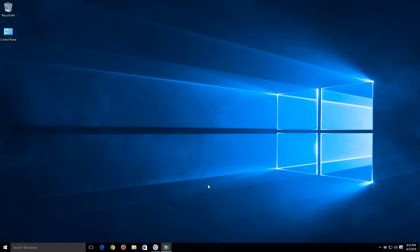Welcome everyone to Tech Knowledge Made Basic. In today's video we are going to show you how to disable some of the tracking features within Windows 10.